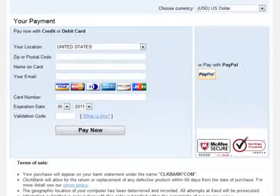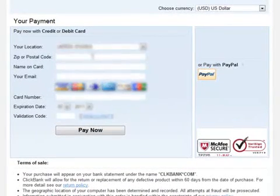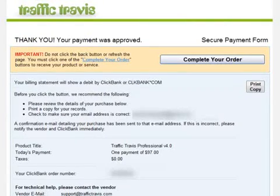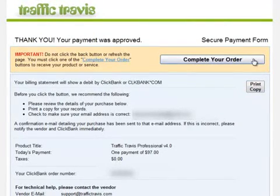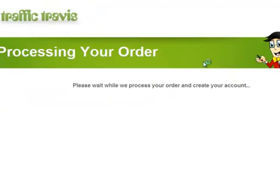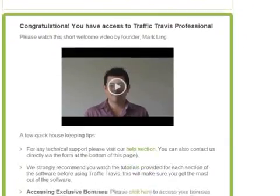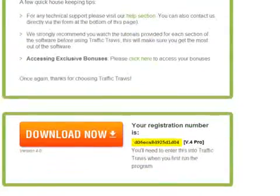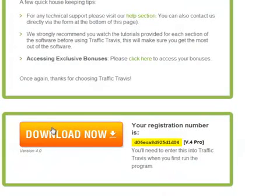I have proceeded to enter my credit card information, which has been blurred out, and then click the Pay Now button. After that will be a confirmation page, and I can just click on the Complete Your Order button. Now I have access to the download page, and I will just download the software and install it to get started.